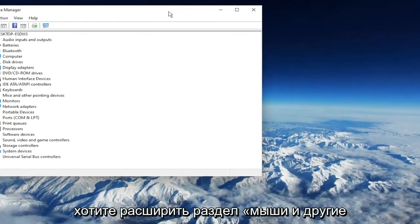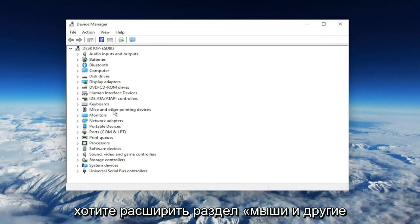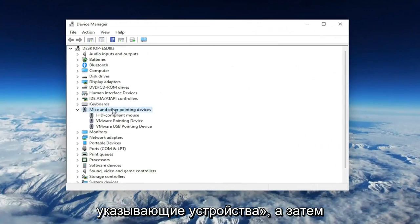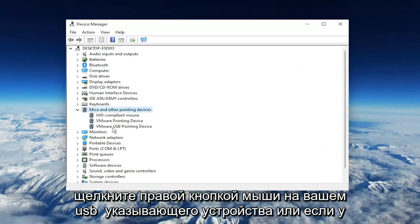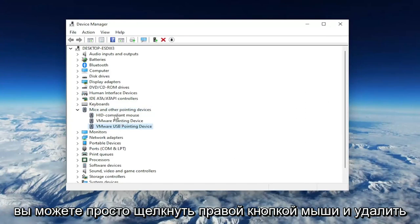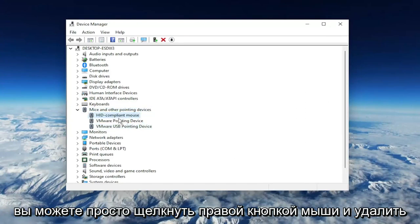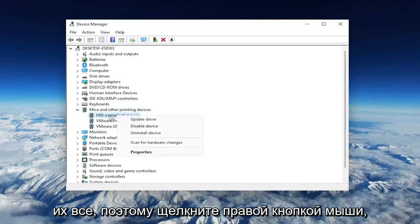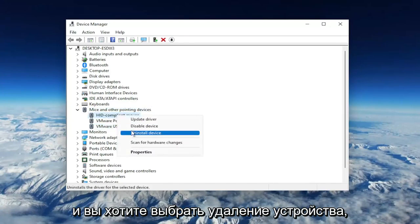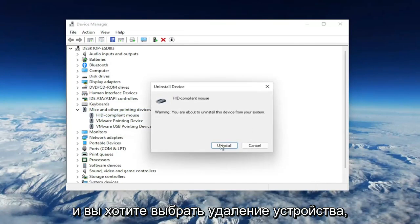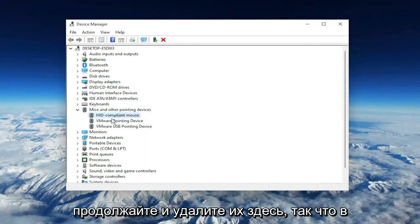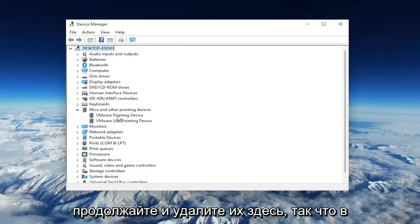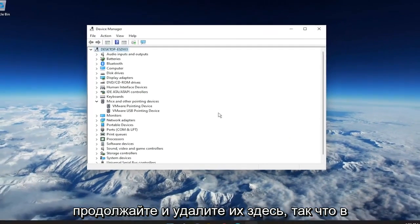You want to expand the MICE and Other Pointing Device section. And then right-click on your USB pointing device, or if you have a different mouse in here, you may want to just right-click and delete all of them. So right-click, and you want to select Uninstall Device. Go ahead and uninstall them here.